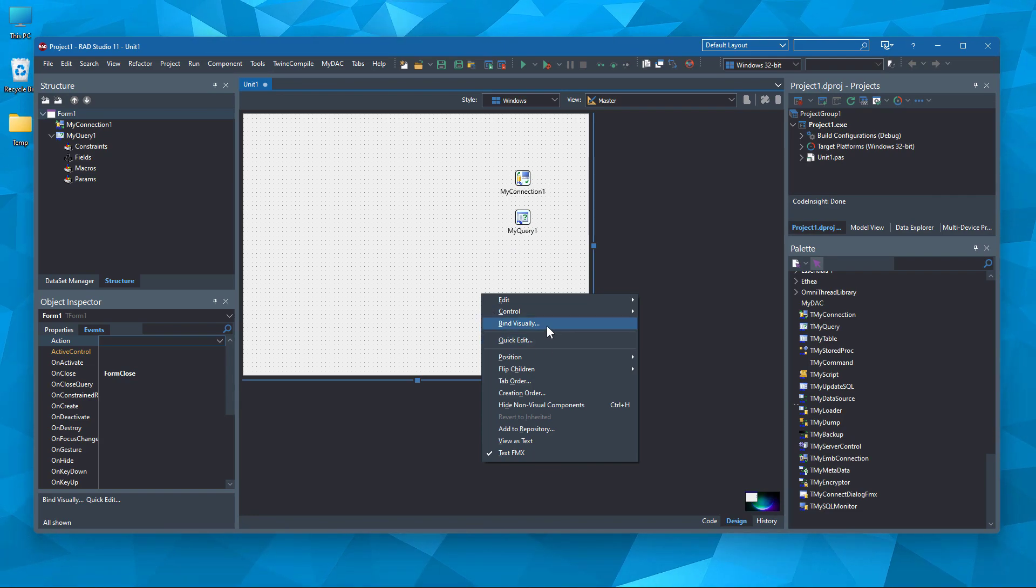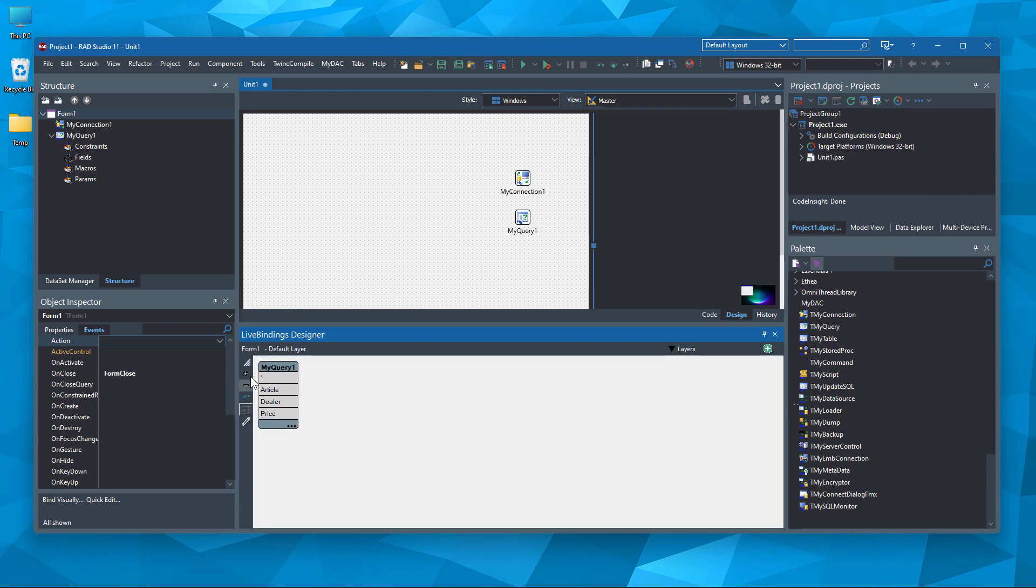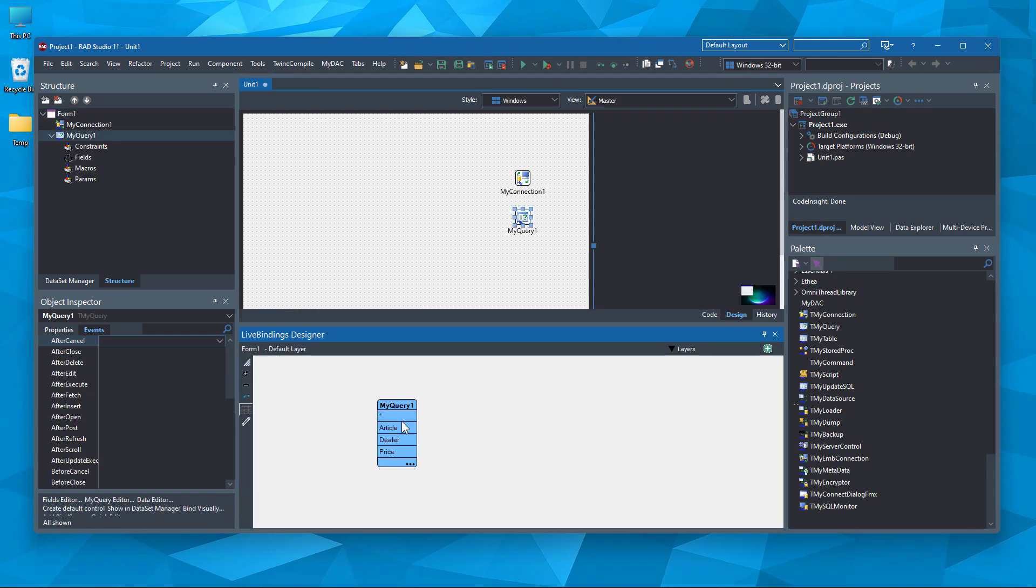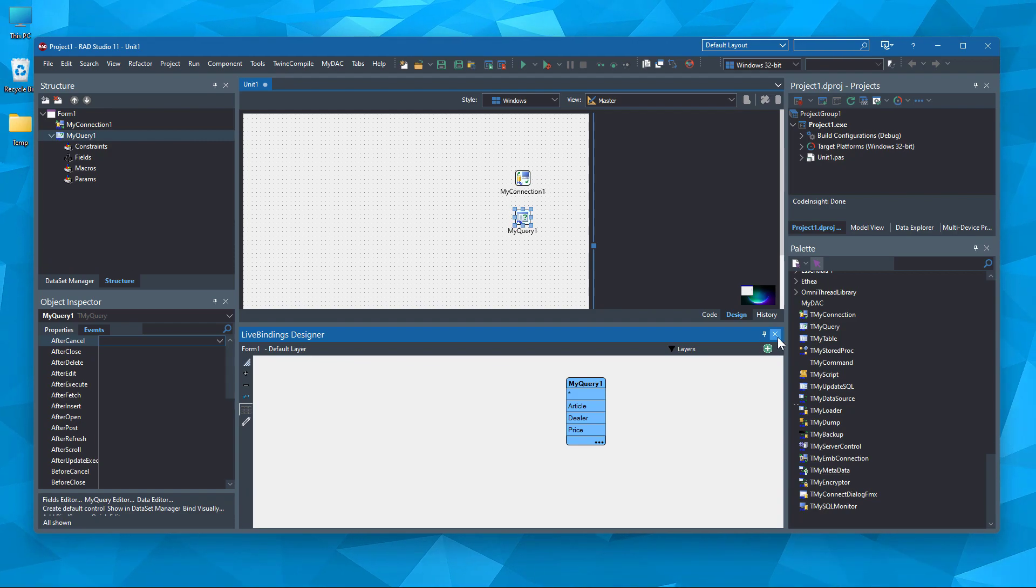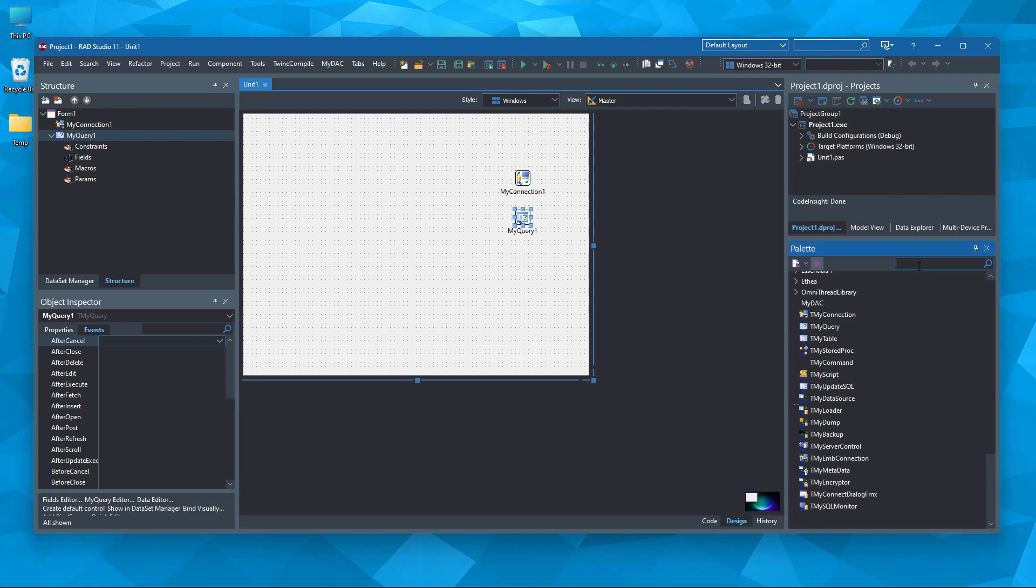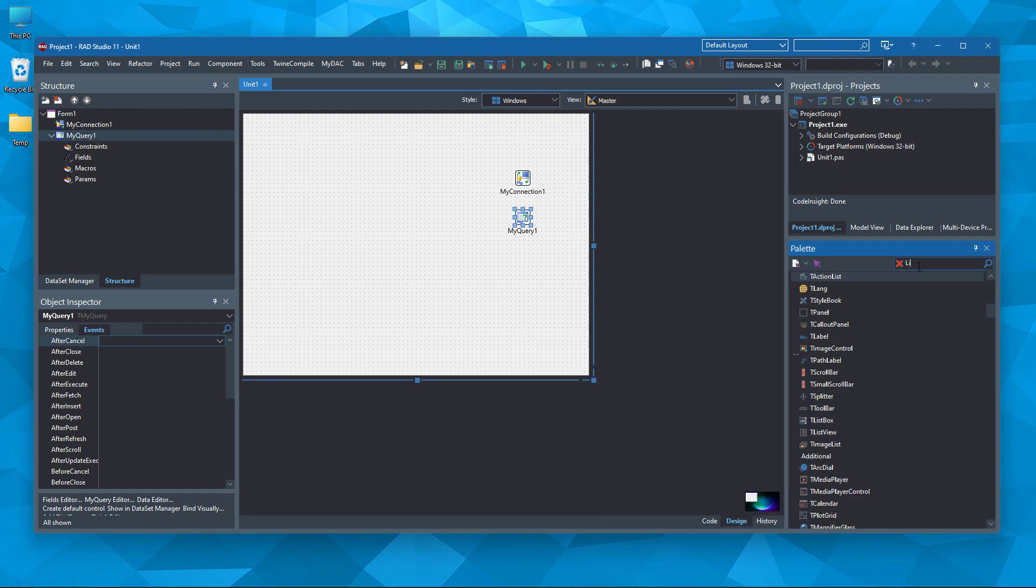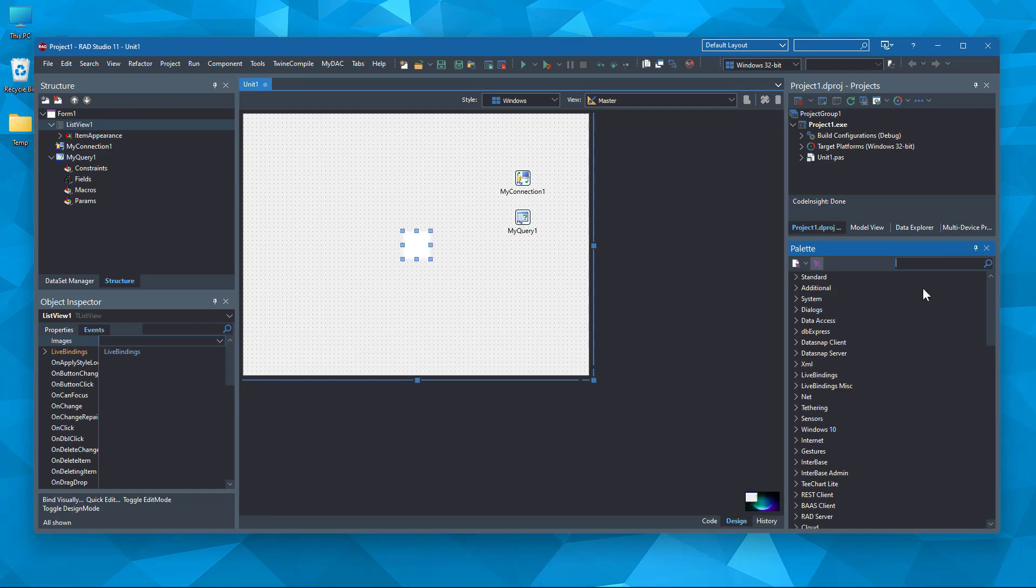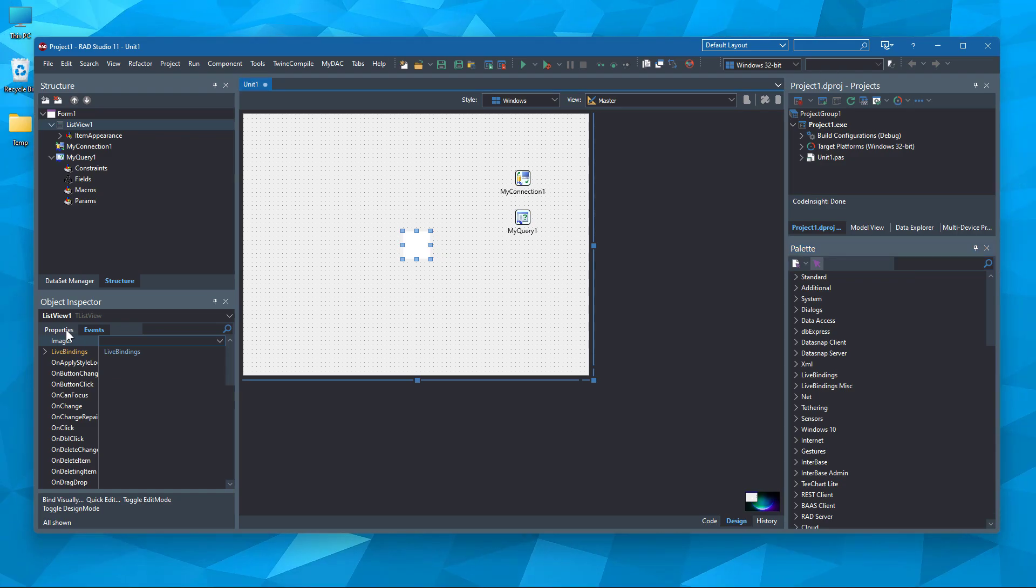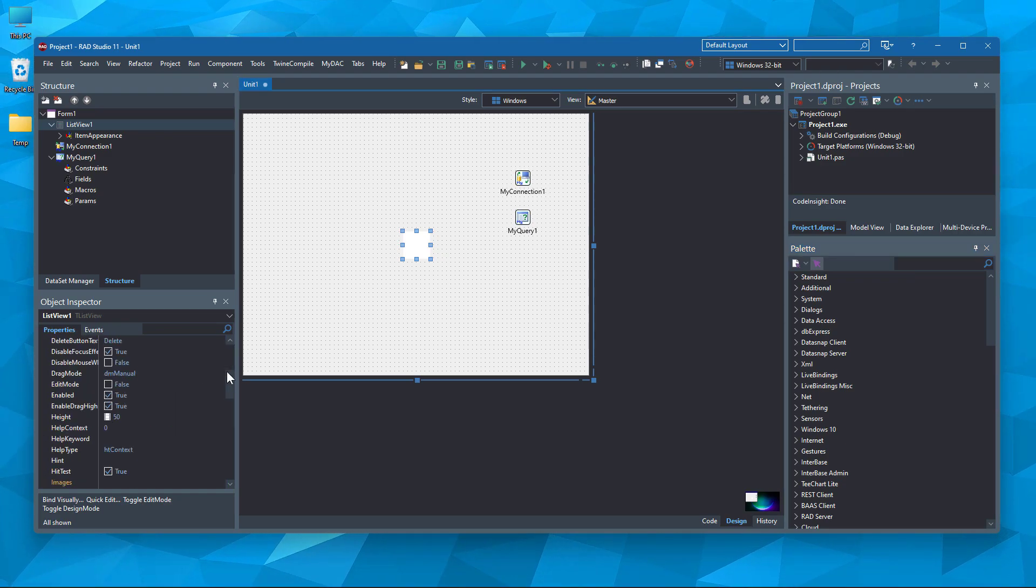Here, you can see the table already in the live bindings designer. Since we are creating a cross-platform application now, it's better to utilize TListView component to show the data rather than using TStringGrid.